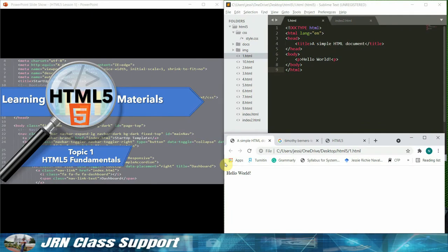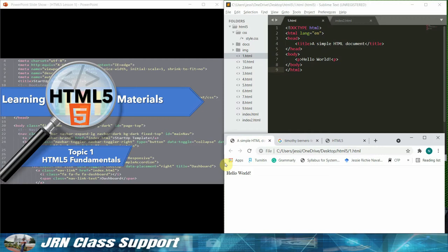Hello, good day. Welcome to our HTML5 classroom lecture series on Web System and Technologies 1. Today we will talk about topic 1: HTML5 Fundamentals.